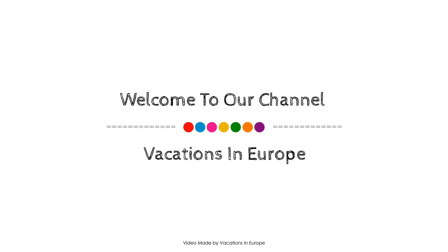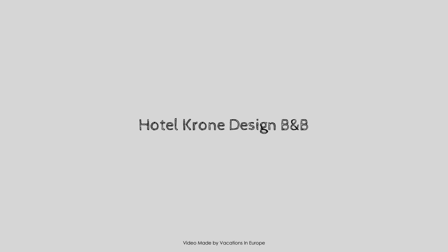Hi everybody, welcome back to my channel and now you are watching a new video of a hotel.